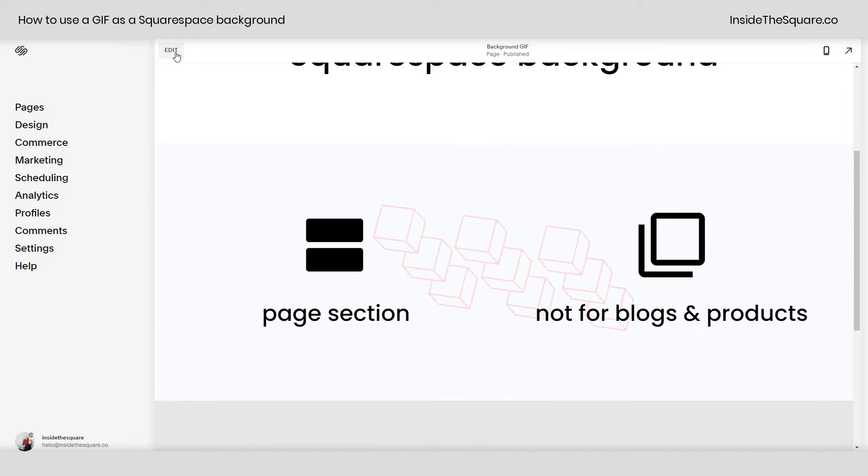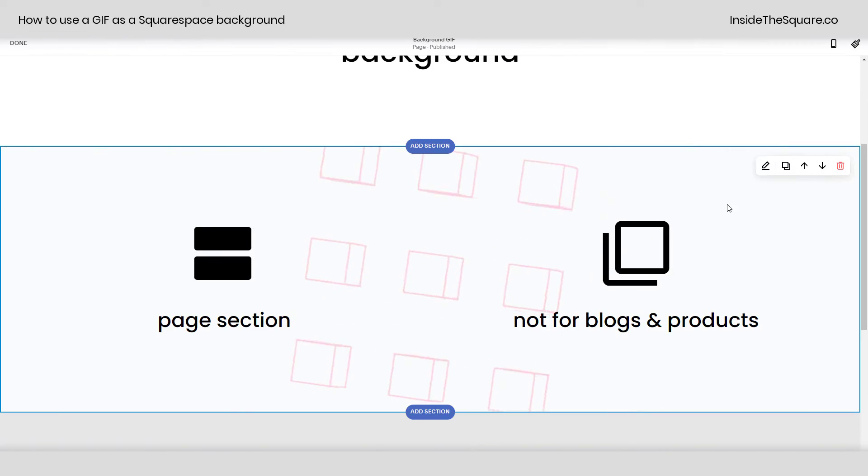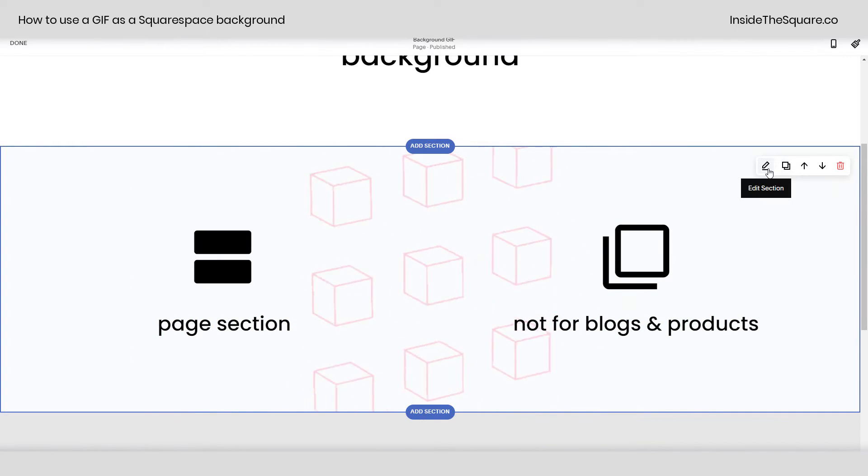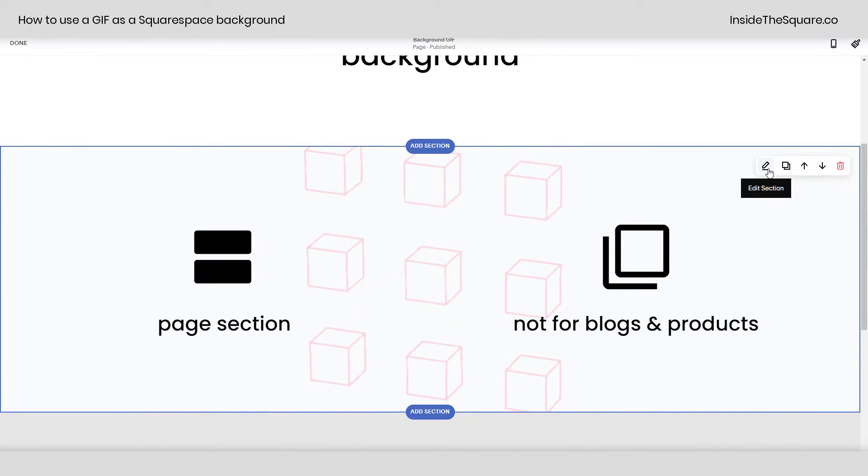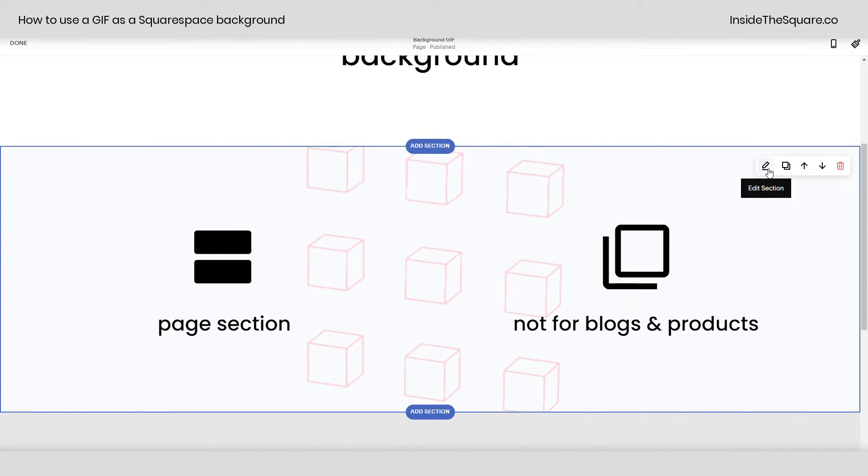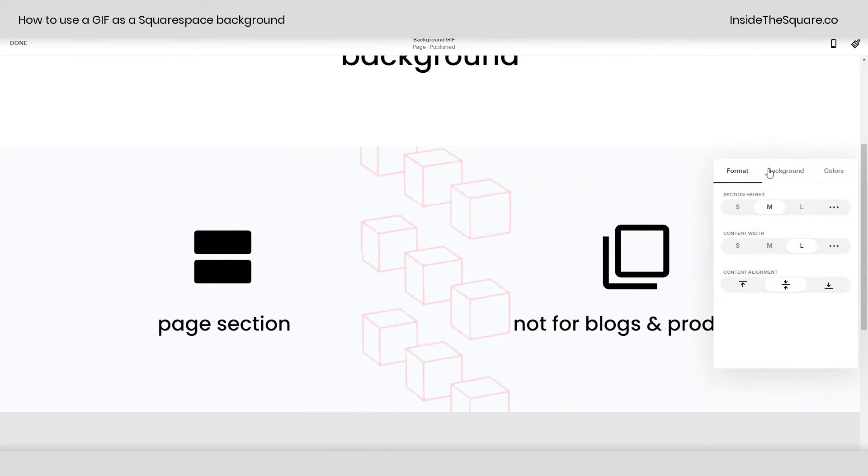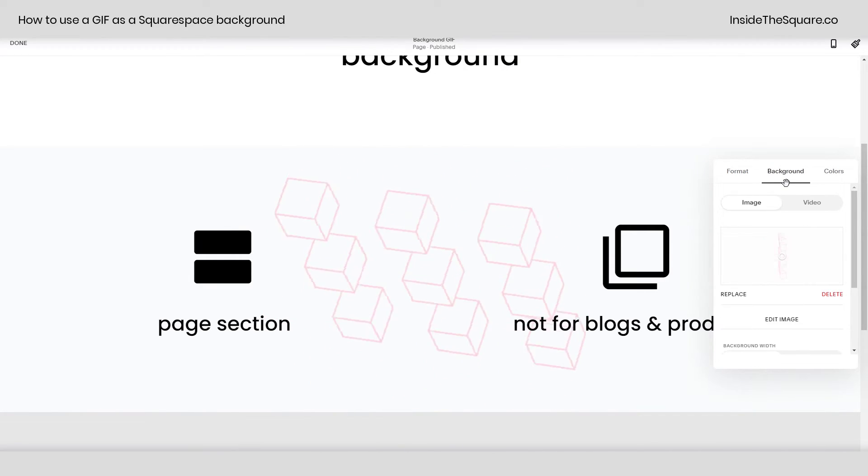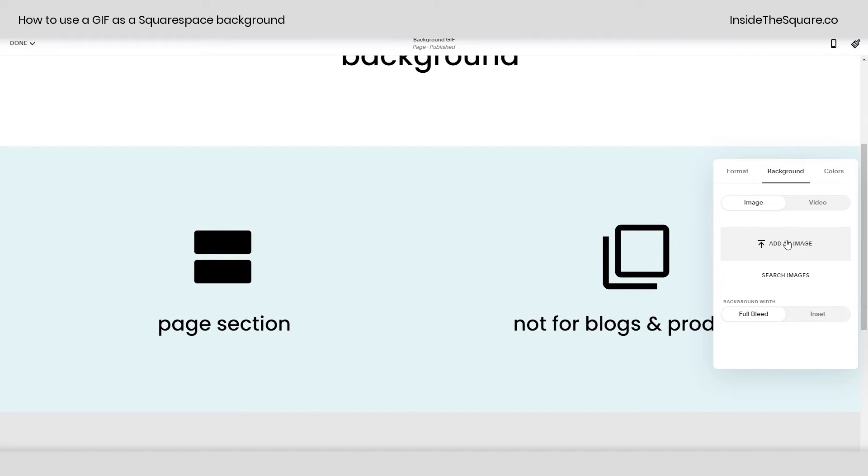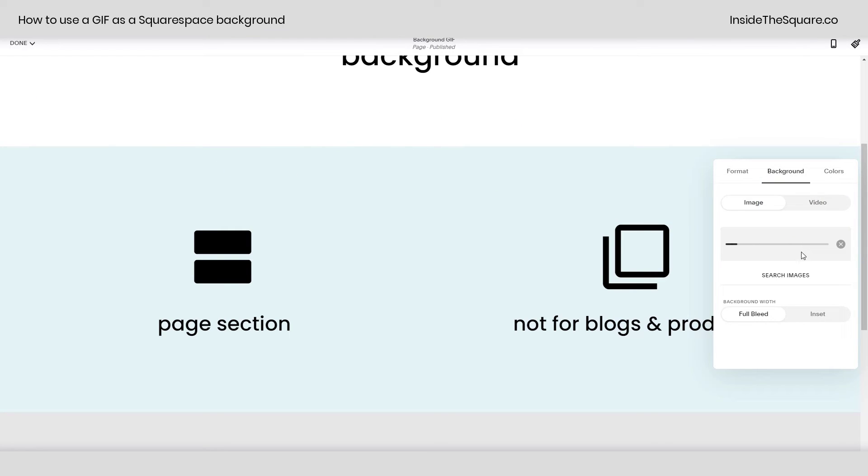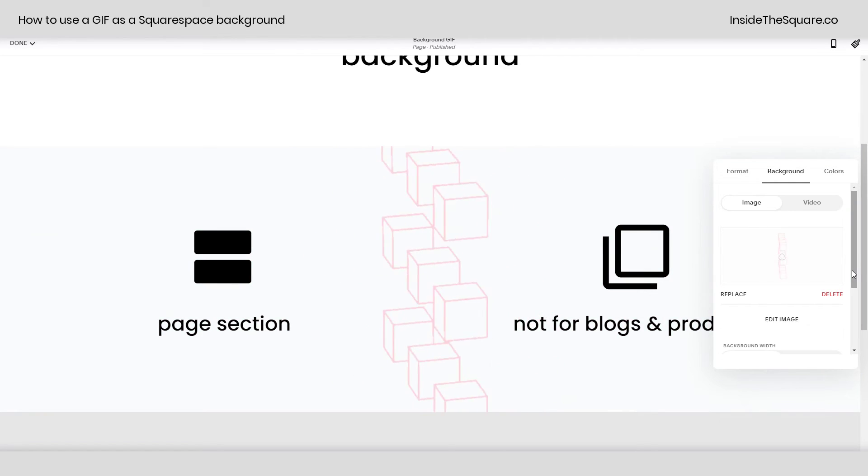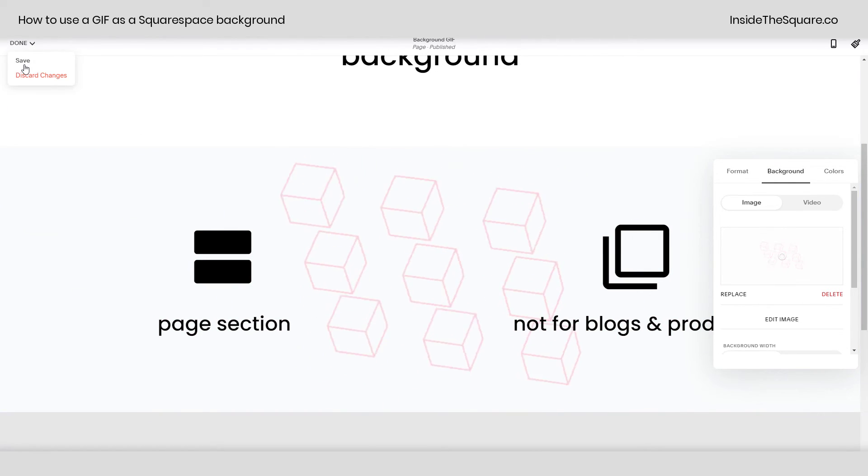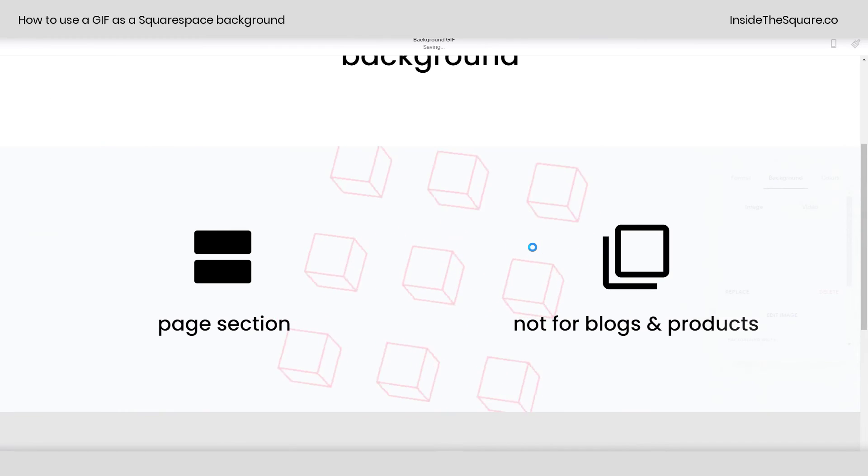Navigate into edit mode. Select the edit section icon for the section you'd like to have a GIF background for. Navigate to background and here you can either click on this to open up the file browser on your computer or simply drag and drop the GIF that you'd like to use right there into that gray square. Squarespace will upload the GIF to your site and as soon as that's done you can select Save and you'll be good to go.